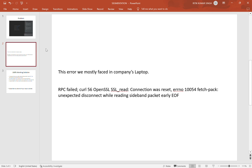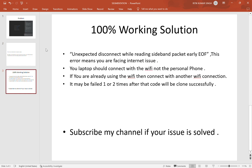So the solution: this error means you are facing an internet issue. Your laptop should be connected to Wi-Fi, not your personal phone hotspot, because your phone's speed will be slow compared to Wi-Fi.